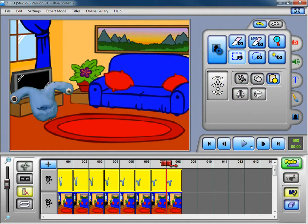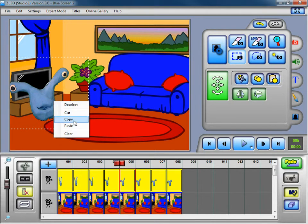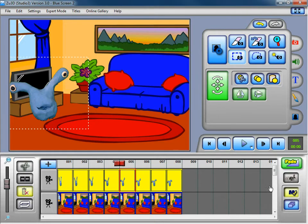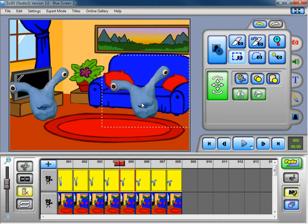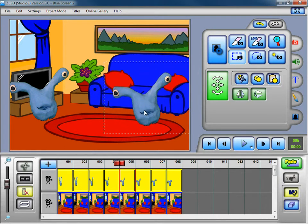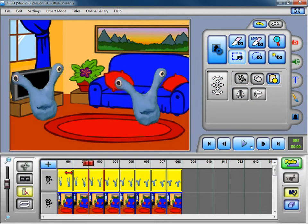With multi-edit mode still on, I'll select my subject again and copy him — either right-click copy or press the copy button. Because multi-edit mode is on, it copies that same section across all selected frames. Now when we paste, it pastes on every single frame. We position it where we want it and deselect, and that man gets pasted on every frame in our animation — so now we've got two aliens.